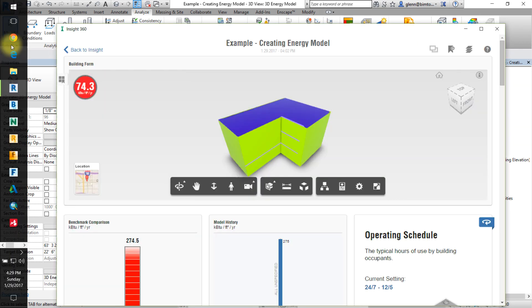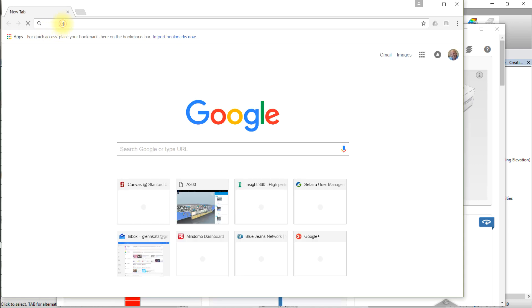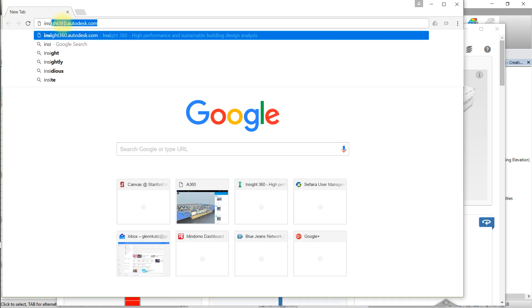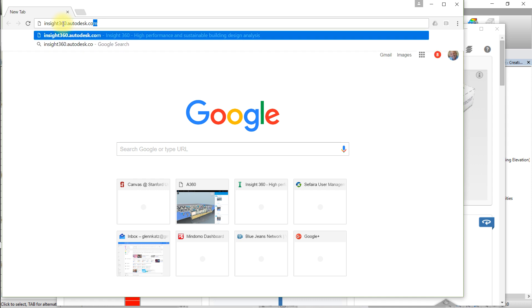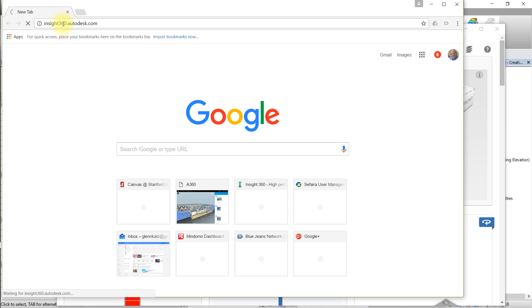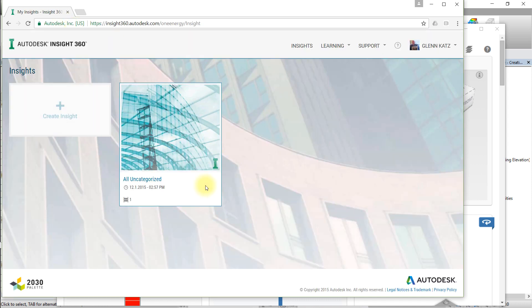You can also access the energy analysis results by logging into the website insight360.autodesk.com using your A360 account. To open your energy analysis results, you'll need to navigate to your project, which will always be located in the all-uncategorized INSIGHT.